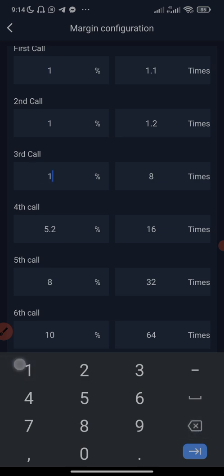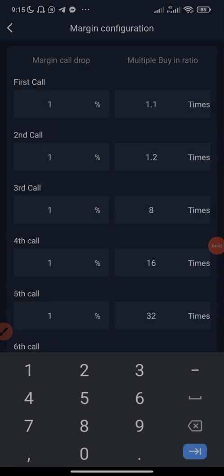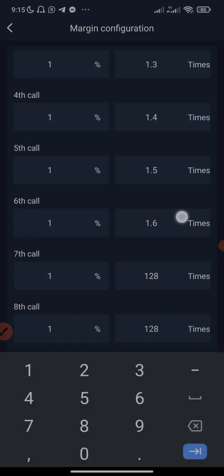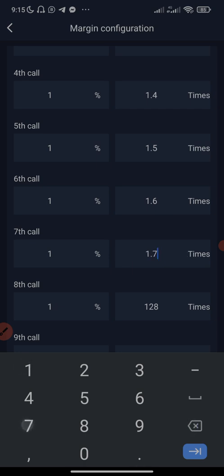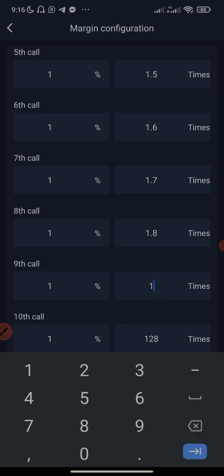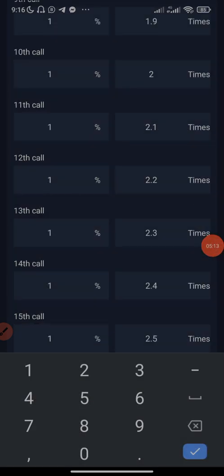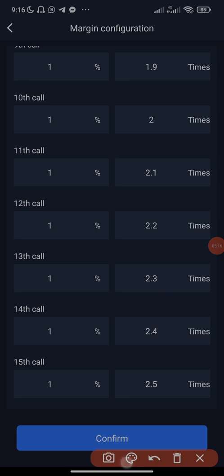I've edited all positions to one percent intervals. So the multiplier values go: 1.1, 1.2, 1.3, 1.4, 1.5, 1.6, 1.7, 1.8, 1.9, 2.0, 2.1, 2.2, 2.3, 2.4, 2.5 — all done. The next step is to make sure you click on 'Confirm'; if you do not click confirm the settings will not be saved.